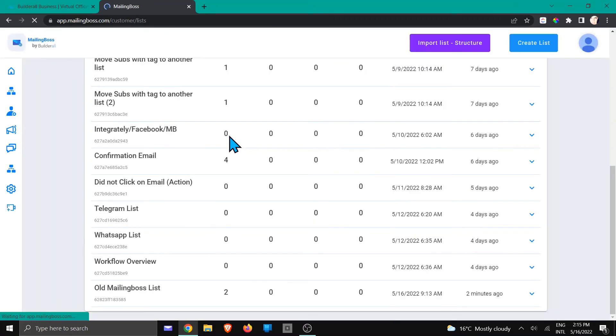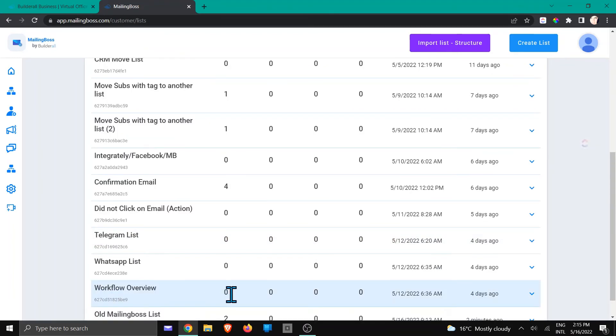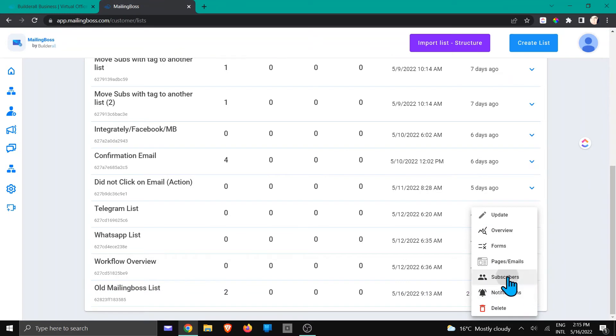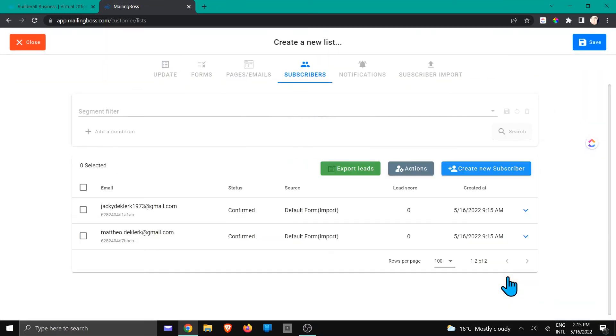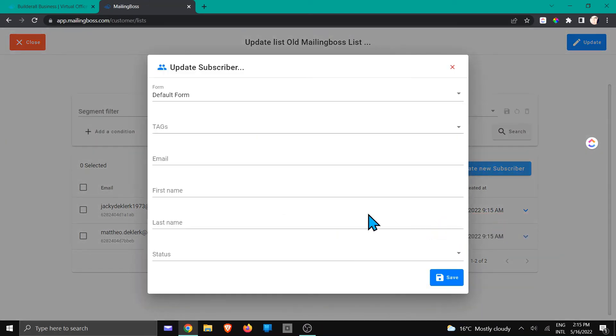And when you scroll to the bottom, you're going to see your list right there. And if I'm going to go to this little dropdown and I'm going to go to the subscribers, we can check whether the tags have been added by just going to the update, and you're going to see the tags right here at the top.